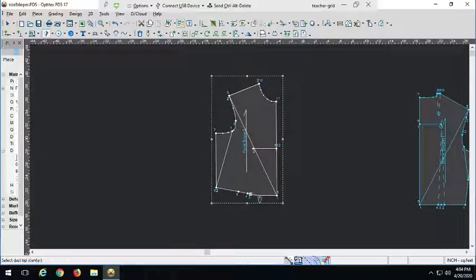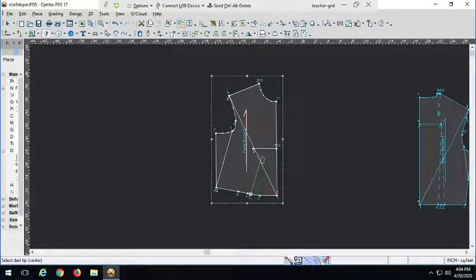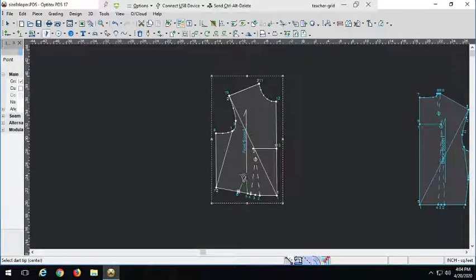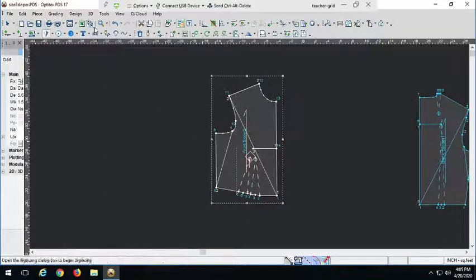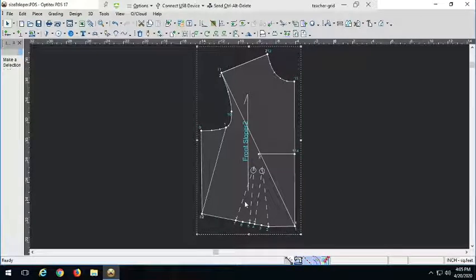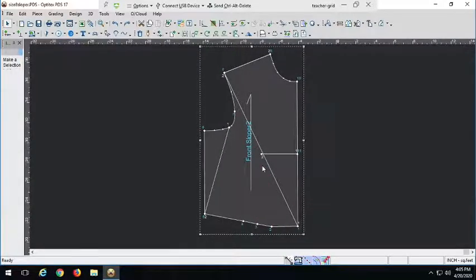Now I'm going to go ahead and put in my darts. Optitex doesn't like to do darts that aren't perpendicular to the hem. To make it point towards our apex, hold Shift — then we can start to bend our darts. I'm not going to bring it right to my apex; I'll bring it down slightly. Remember, finalized darts shouldn't go straight to the apex. So we have our two darts instead of one. We can put as many as we want — two one-and-a-half-inch darts, one three-inch dart, and so on. That's how we make multiple darts in Optitex.